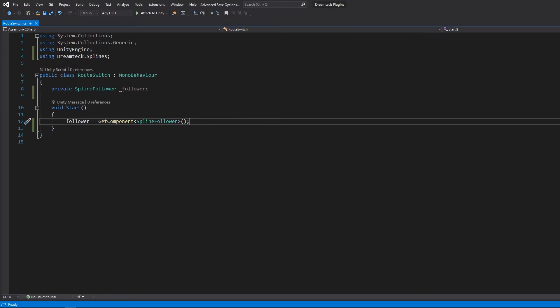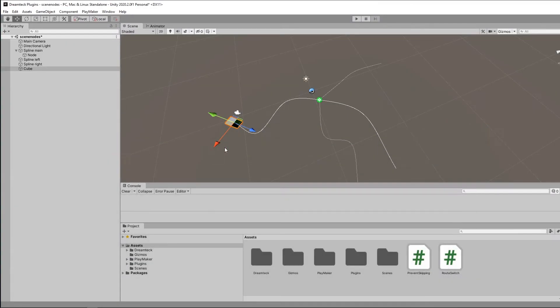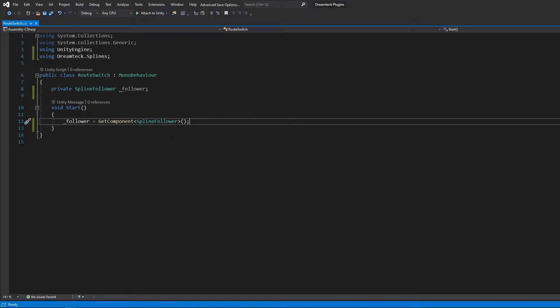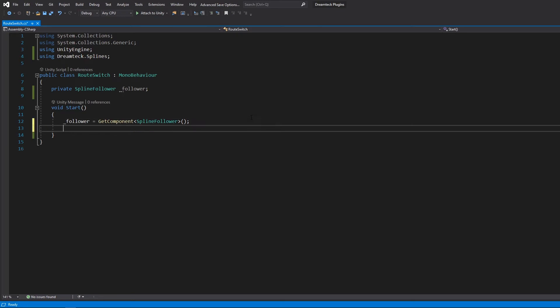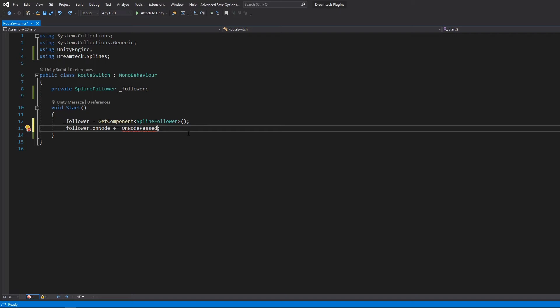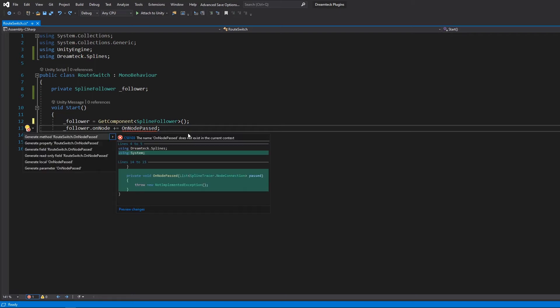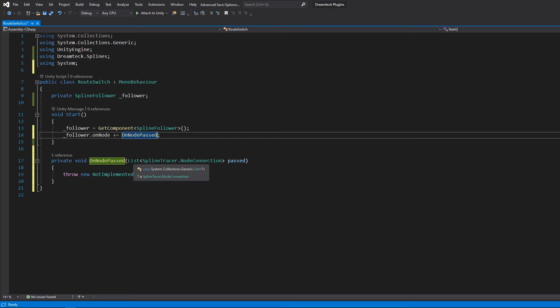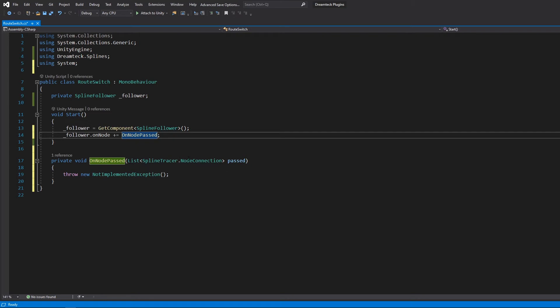So the follower has an event which gets fired when the follower passes a node. This event is called on node and we can subscribe to it like this. Now we need to define this method. In Visual Studio, we can do so by pressing control and dot and it's going to offer us an implementation of it. So now we can see that on node passed takes an argument which is a list of spline tracer node connection objects.